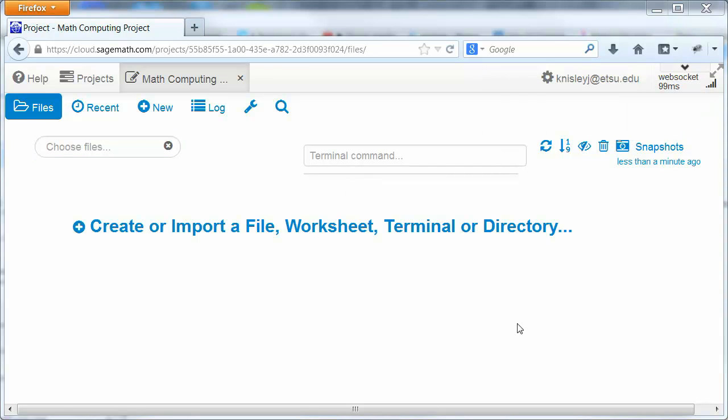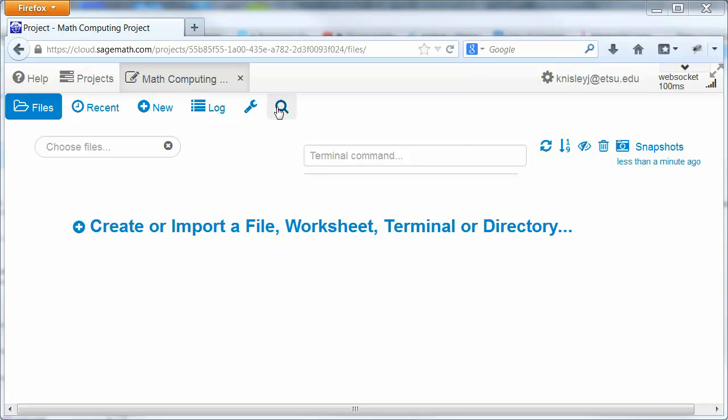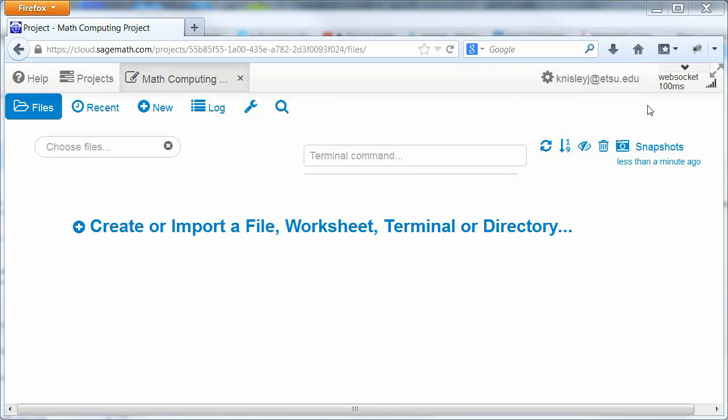Once it's opened up, then you can see that we have Files and Recent, New, Log, Project Settings. This is Settings for the Project itself and Search. This tells us how fast our website is running. This is the Settings again. We've already looked at that. And Help.